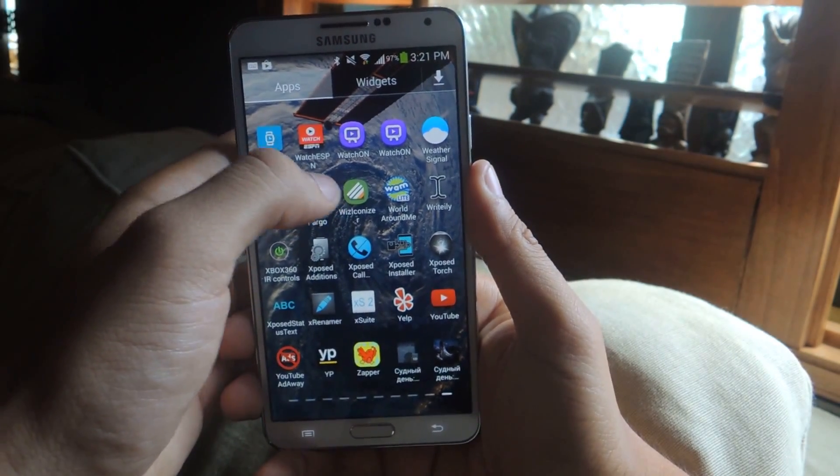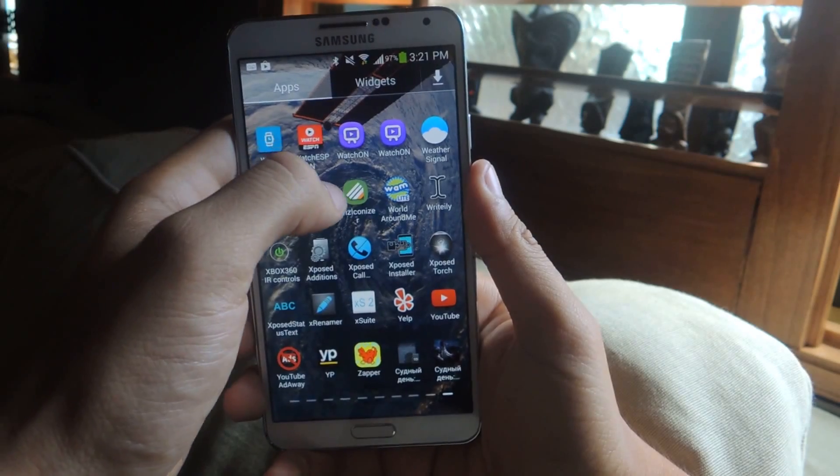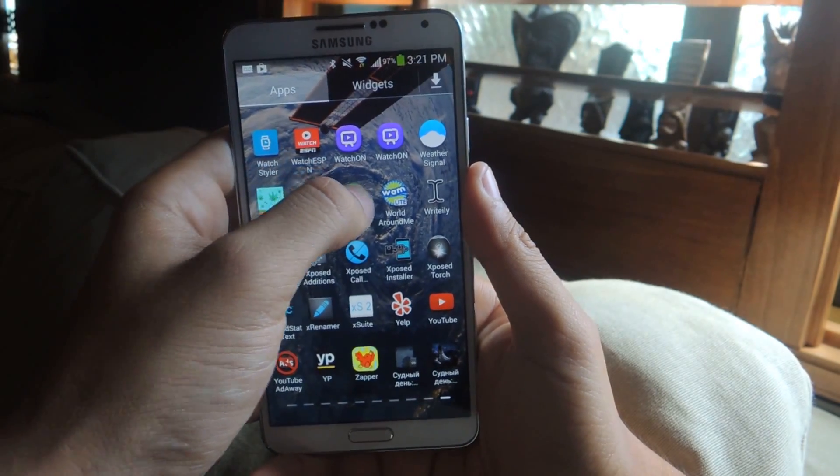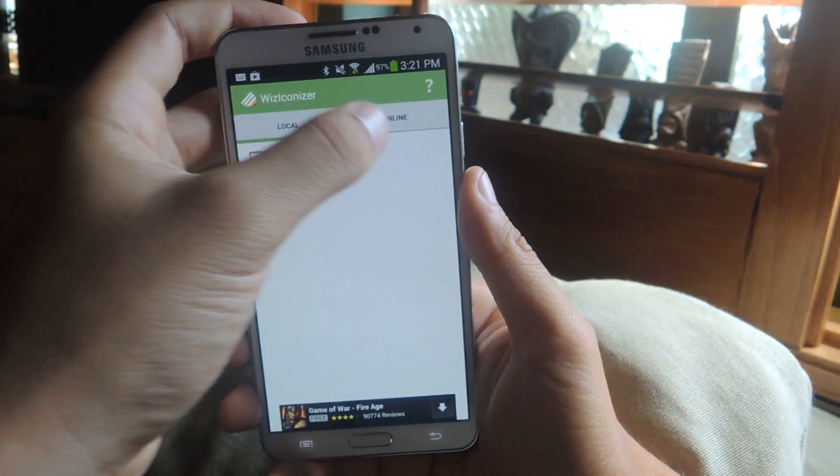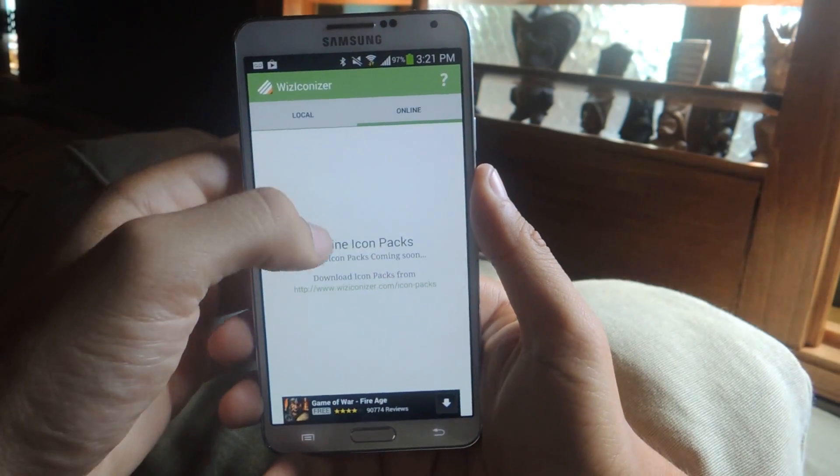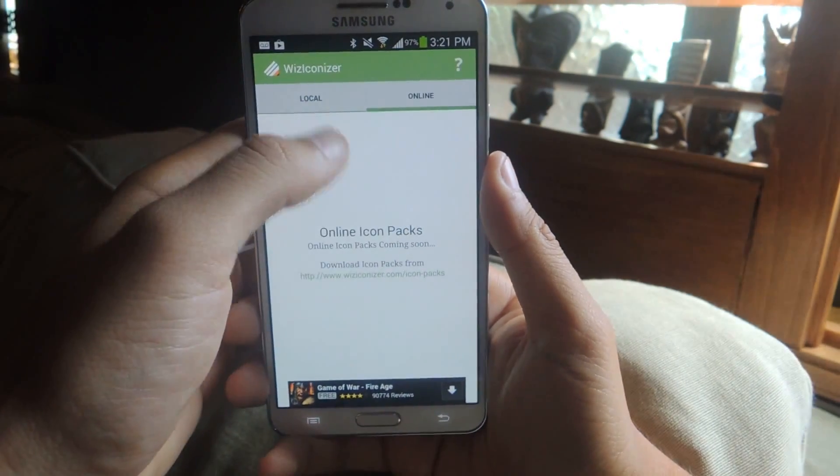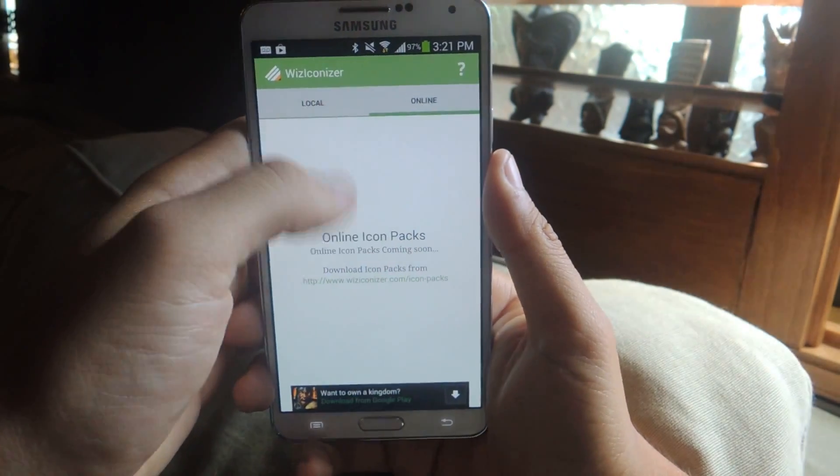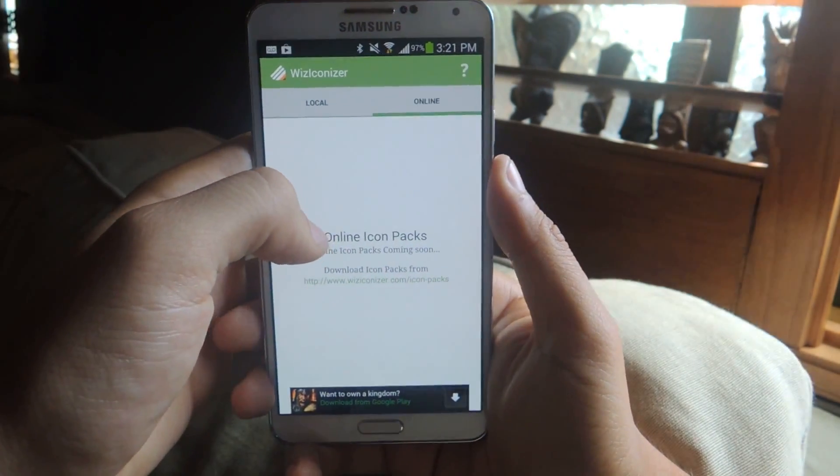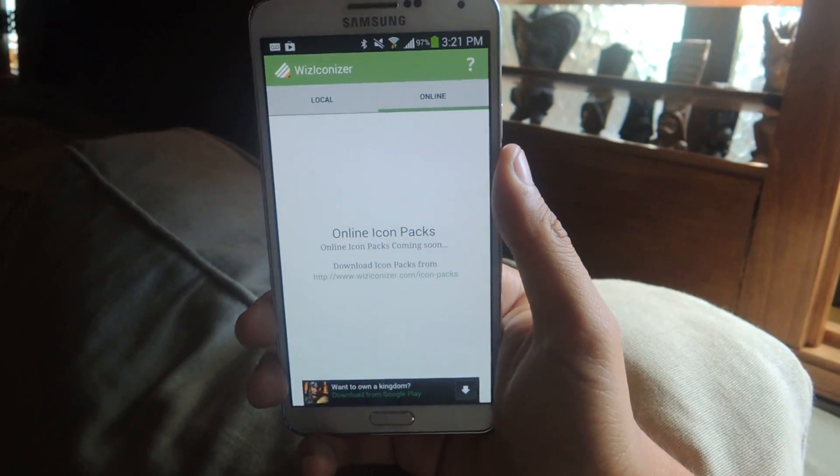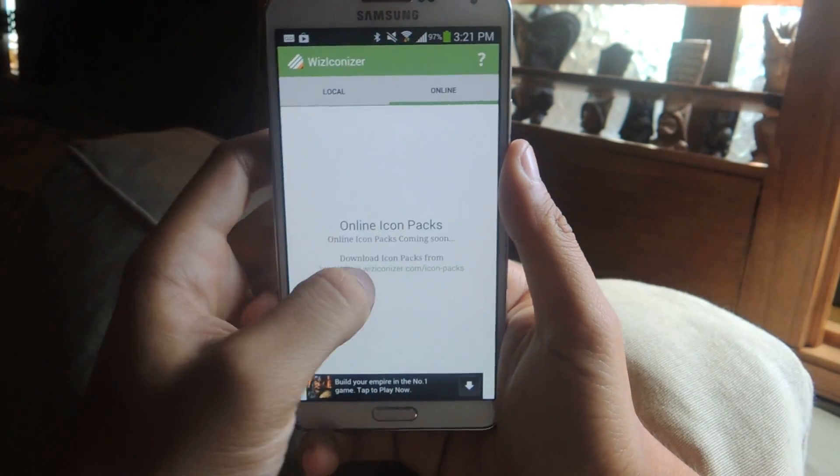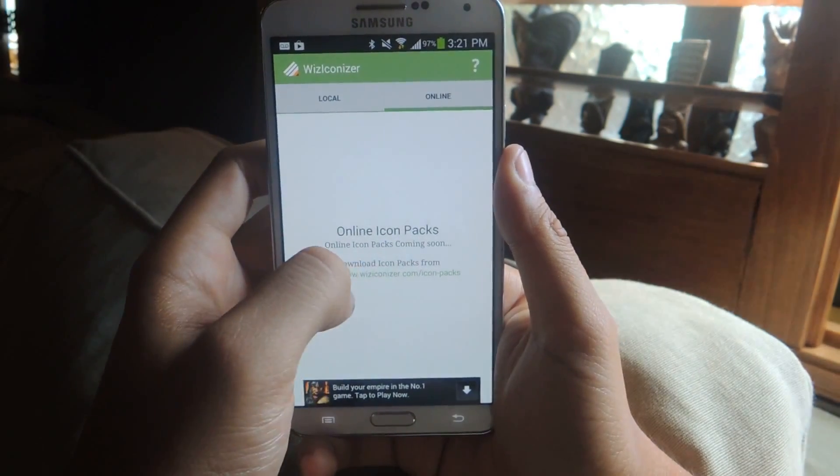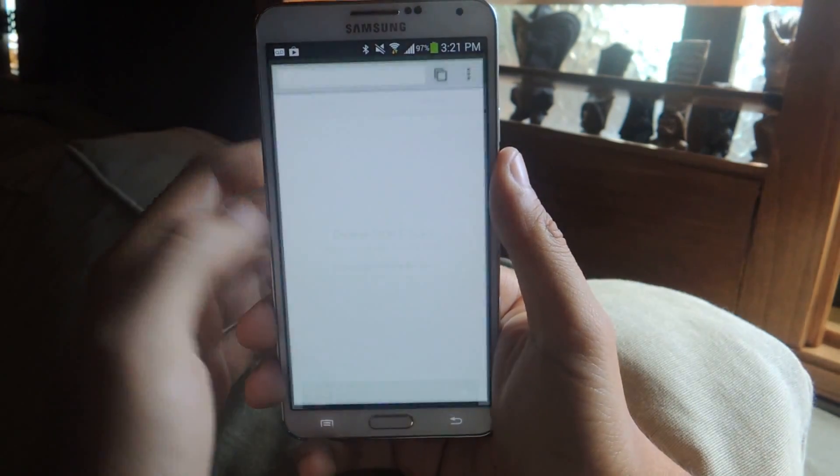You open it up and here you have local and online. If you go to online, you're supposed to find all the online packs that are available to download directly from here, but the application is currently in beta so in future downloads it should work. But for now you have to tap here and there's a link that'll send you to one of your web browsers.